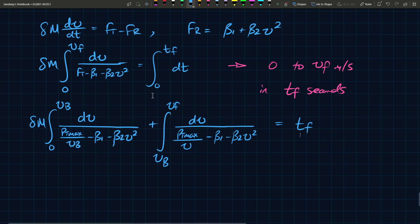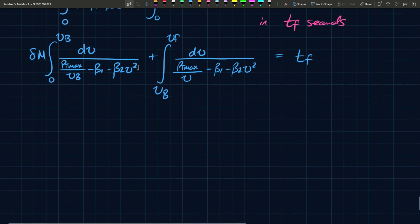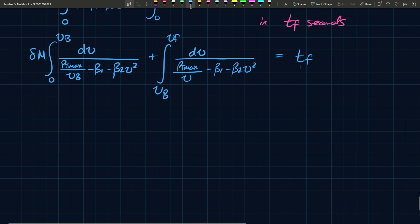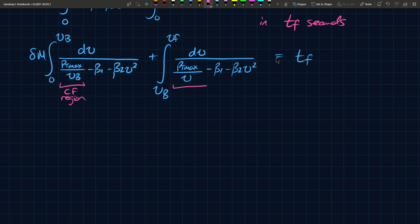Now this is a challenging integral to solve. This one is not too bad, it's still quite lengthy, but you can solve it because this term is constant and this is V squared, so you can have some trigonometric substitution. But this one, as far as I understand, there is no convenient analytic expression. You can do numerical analysis or series representation, but what we're going to do is make some simplification. This is the CF region and this is the CP region.